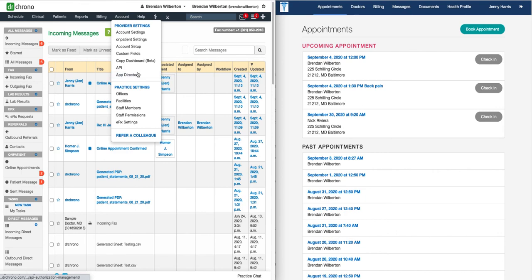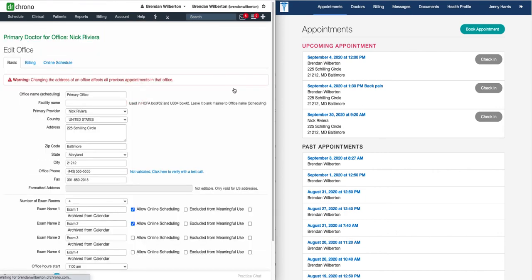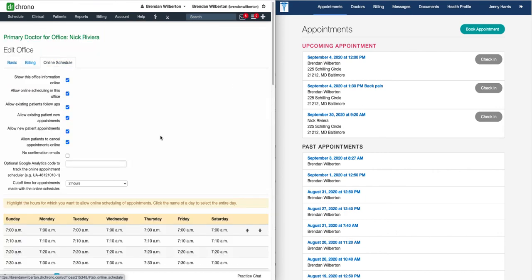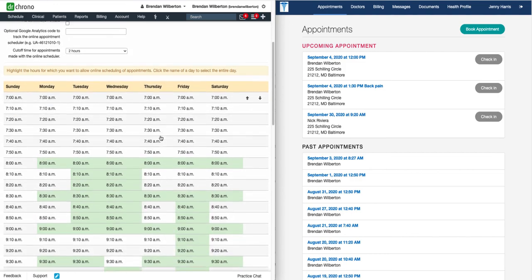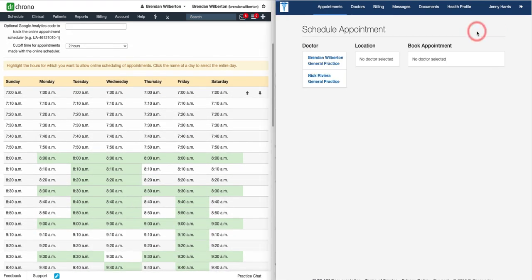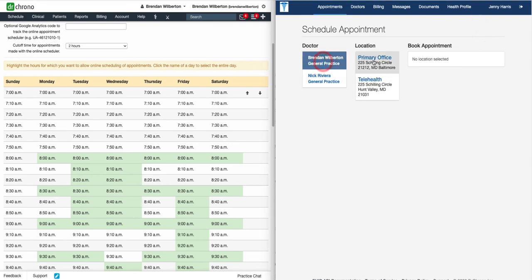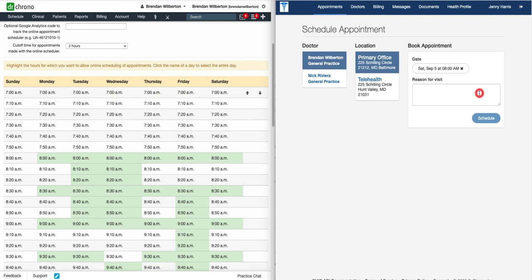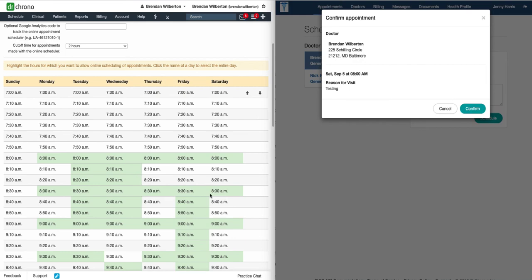To set the online schedule, go to Account and Offices. Once you're in the office you'd like to edit, click on Online Schedule, and here you can see the days and times that we have selected. So once we click Book Appointment, we'll select the Provider, the Office, and here we can see the availability based on the schedule that is set for the office. The patient can enter the information and click Schedule, Confirm, and then they'll be prompted to check in for the appointment.